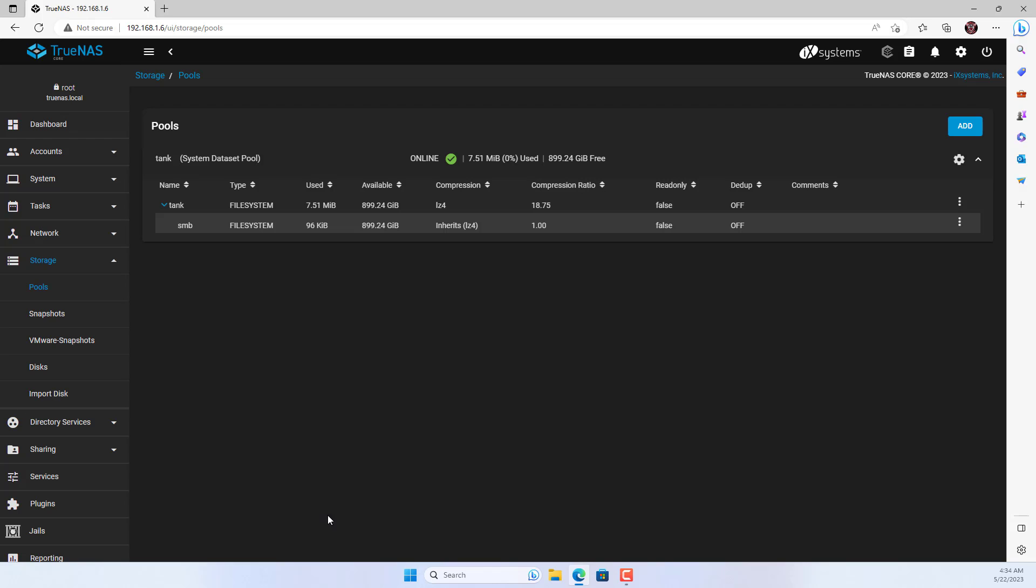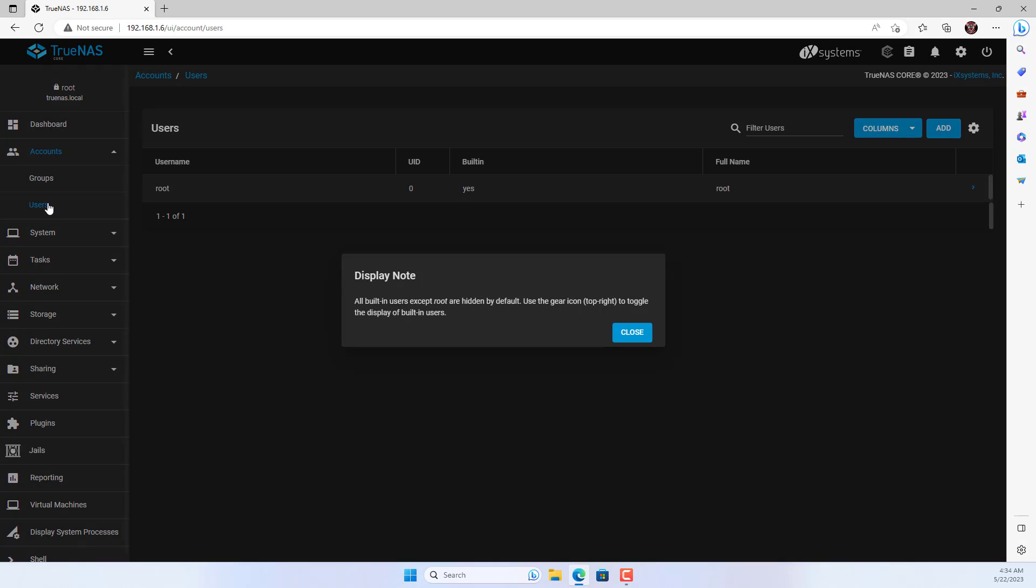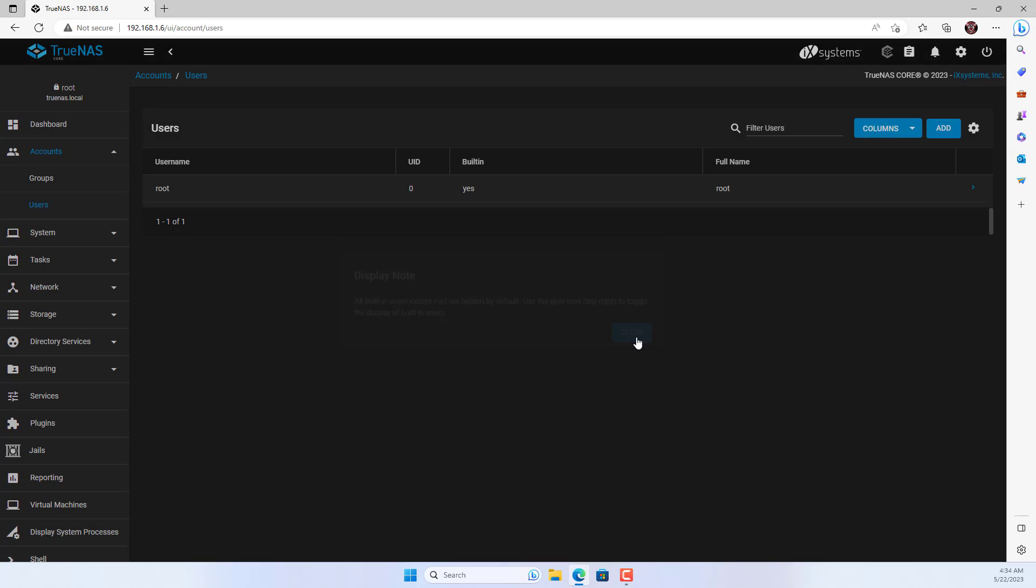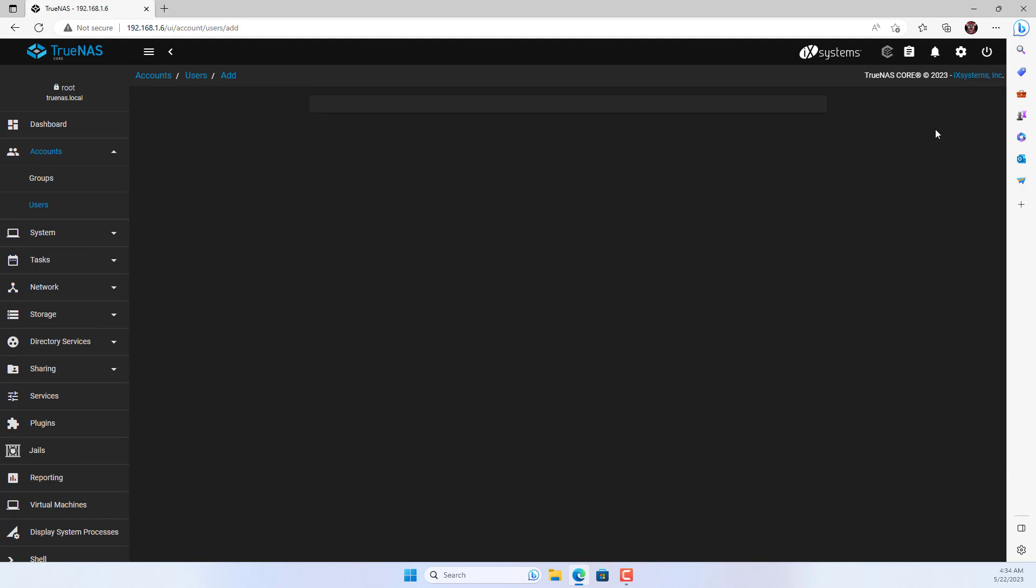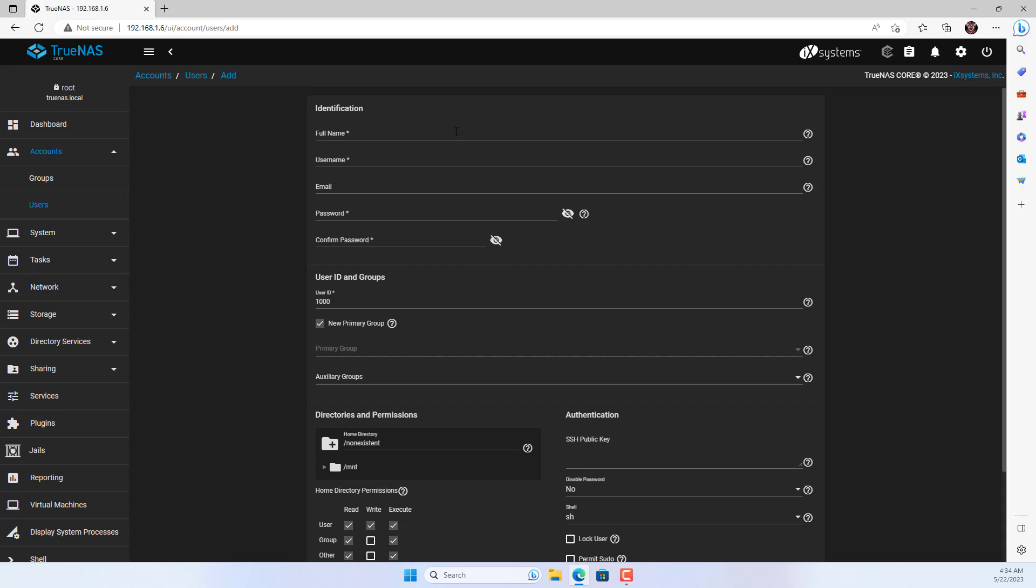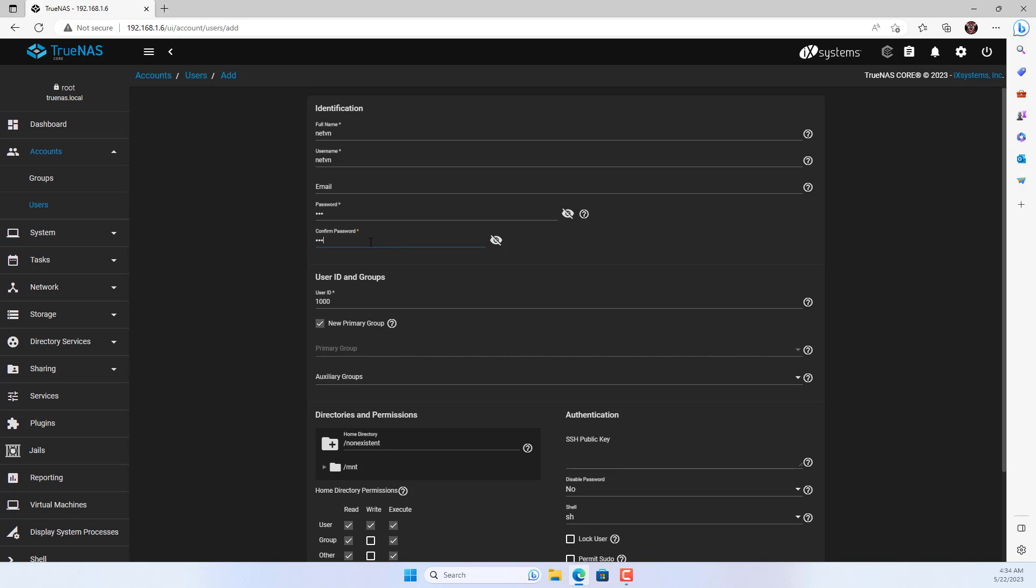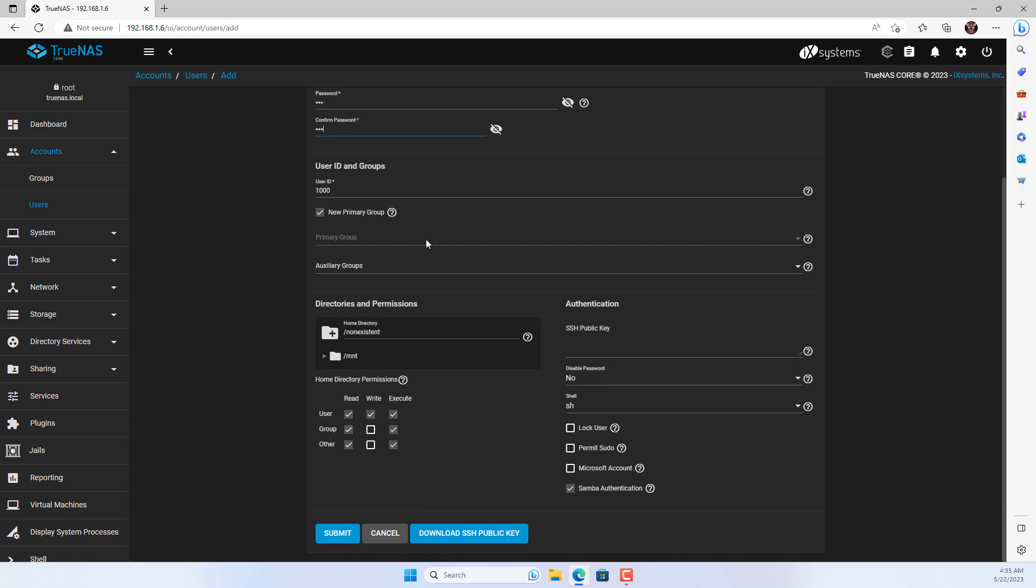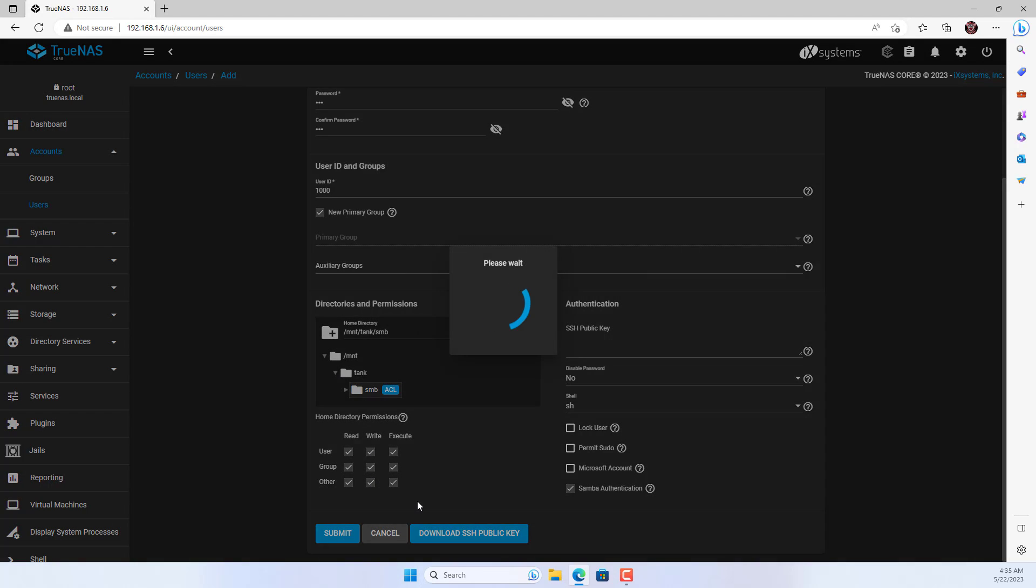Next, you create a new account and assign it permission to access the shared folder. Here I create a new account with the user name netvn. Don't forget to give this account permission for the shared folder.